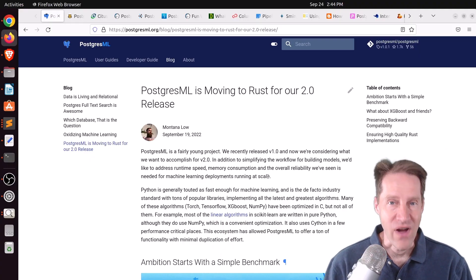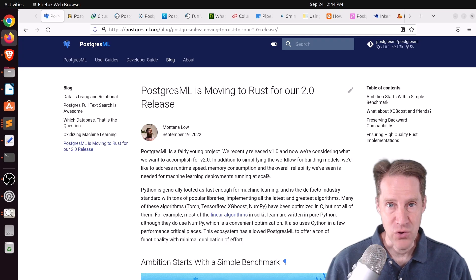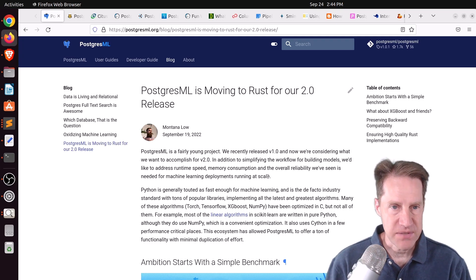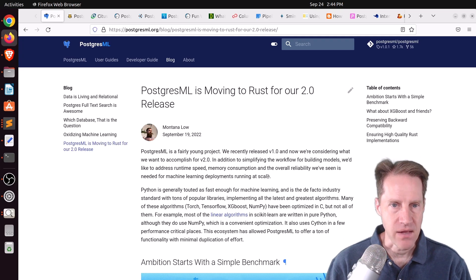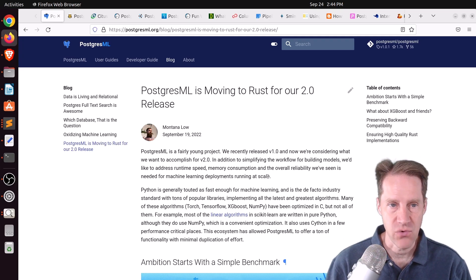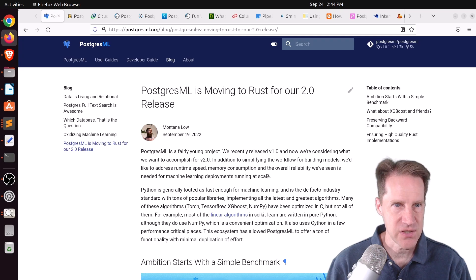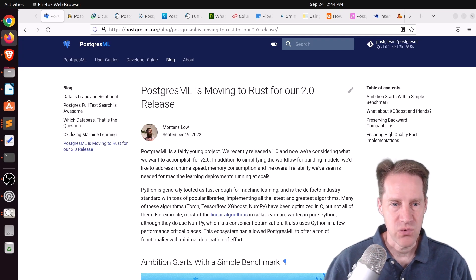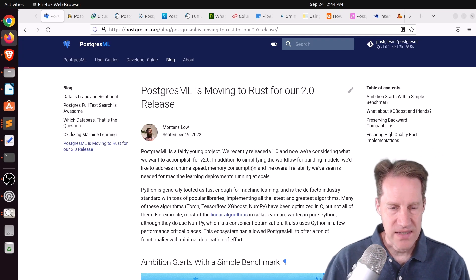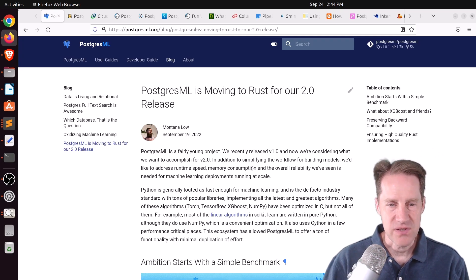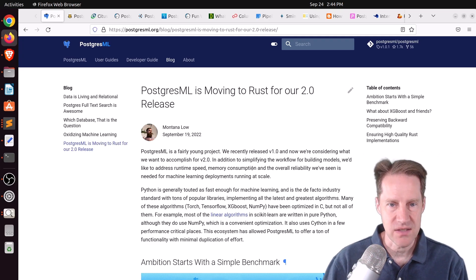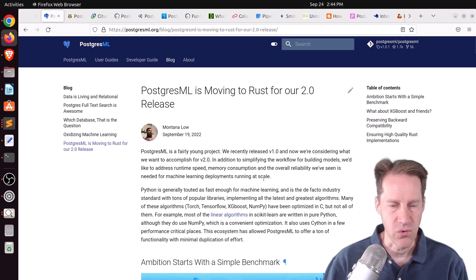Alright, I hope you, your friends, family, and coworkers continue to do well. Our first piece of content is PostgresML is moving to Rust for our 2.0 release. This is from postgresml.org. I'm not that familiar with machine learning, but what I did find interesting about this post was this is an extension for Postgres, and they're moving to Rust from, I believe they were using Python before.